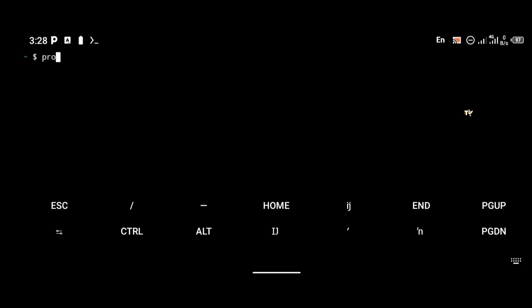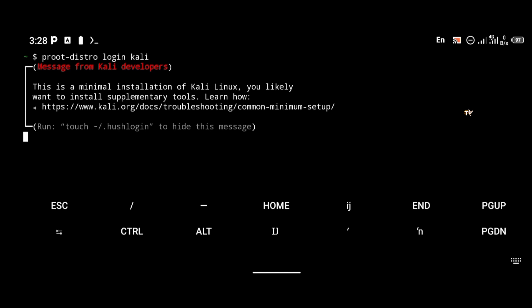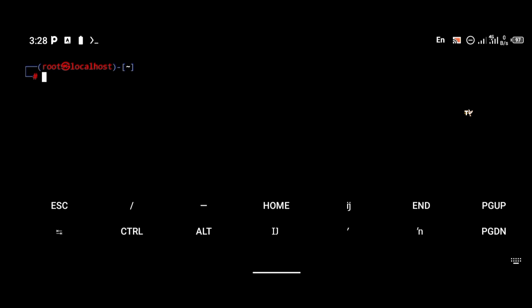To install PowerShell, you're going to be using a Linux distro. The last video I posted was on how to install Kali Linux, so I'm going to be using Kali Linux. I'm going to log into my Kali Linux CLI terminal and update it.